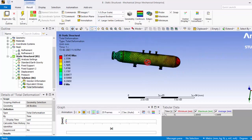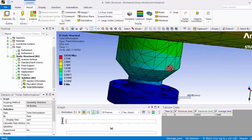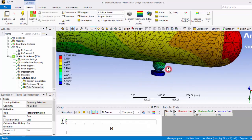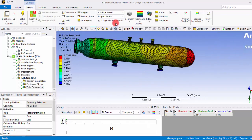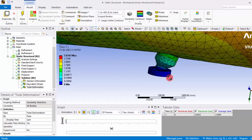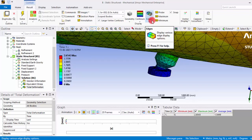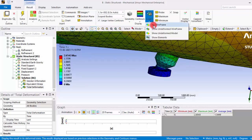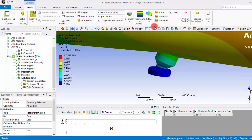So the deformation is actually very small, so it cannot be visualized easily. That's why they have given that auto scaling so that we can realize where the deformation is very maximum.